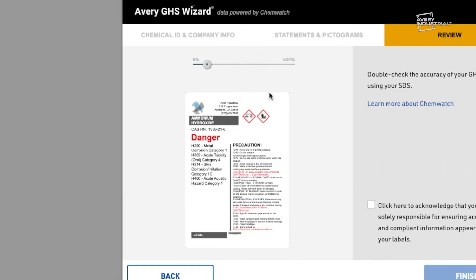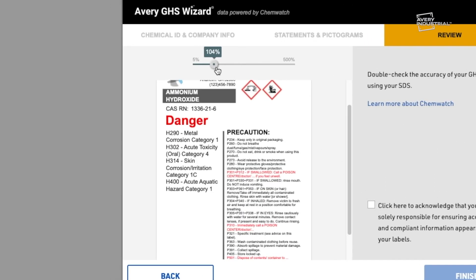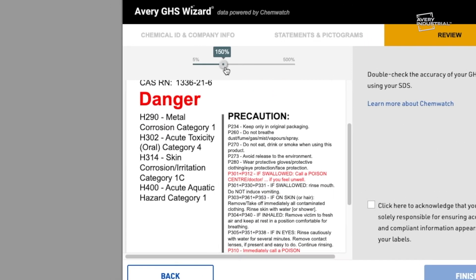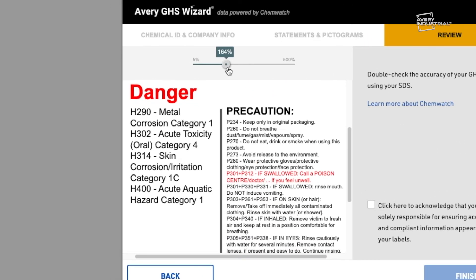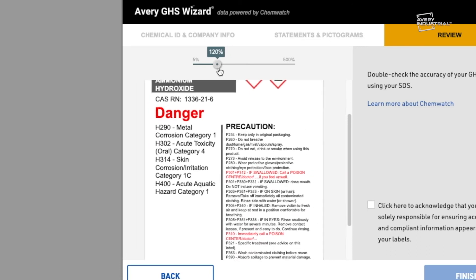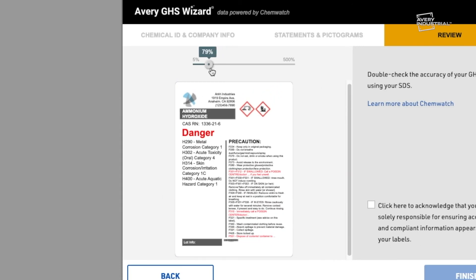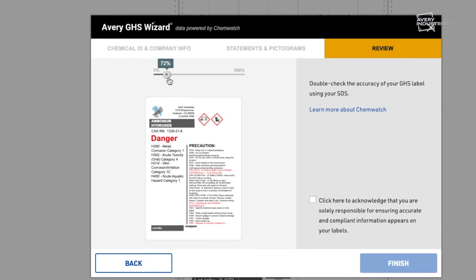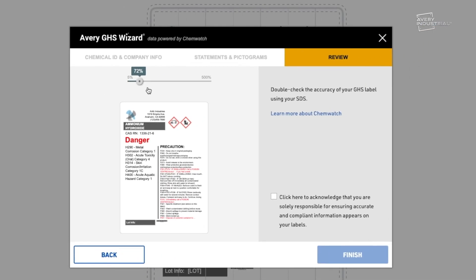In this step, you can review your label. Zoom in or out as needed. There may be statements in red that need to be customized by you in the next step. Click Finish.